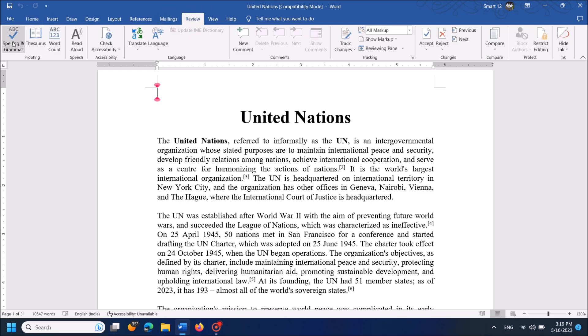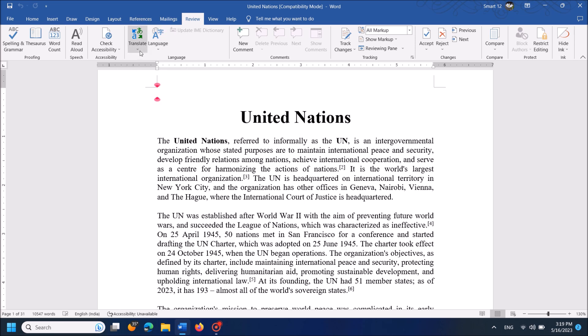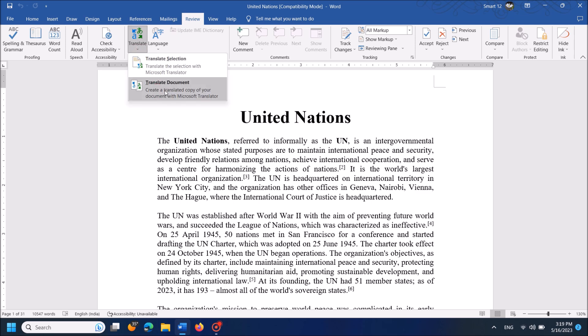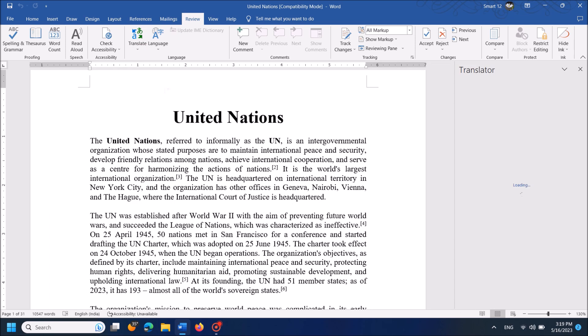Now, from these options, click on Translate, which can be found in the section of Language. It is here. Click on it, and then from these two options, click on Translate Document.